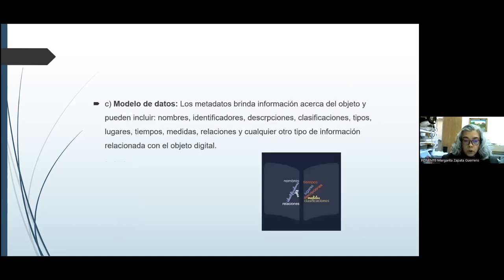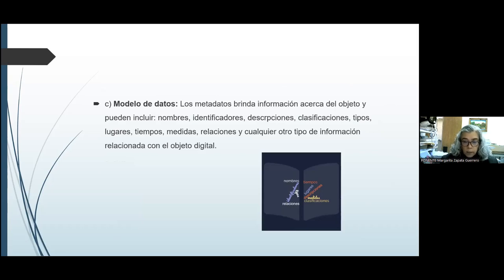Otro aspecto es el modelo de datos. Los metadatos brindan información acerca del objeto y pueden incluir nombres, identificadores, descripciones, clasificaciones, tipos, lugares, tiempos, medidas, relaciones y cualquier otro tipo de información relacionada con el objeto digital.